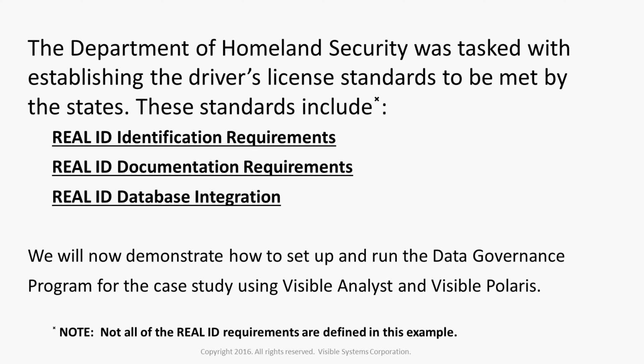We will now demonstrate how to set up and run the data governance program for the case study using Visible Analyst and Visible Polaris.